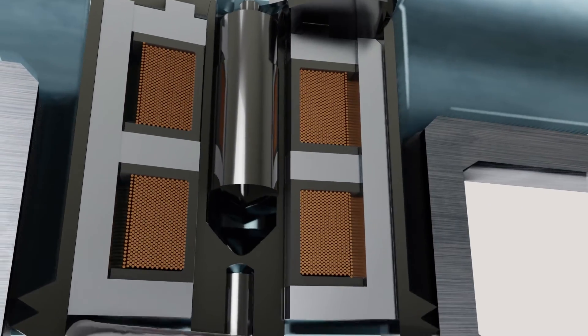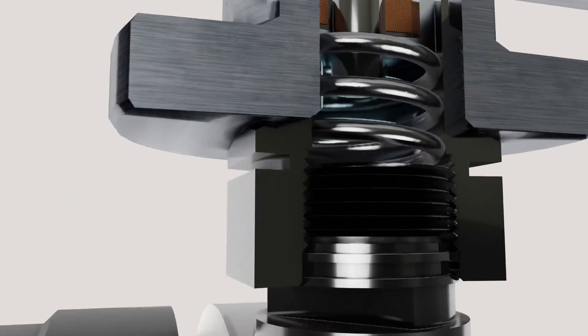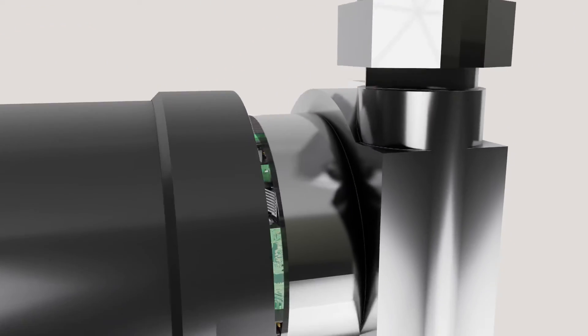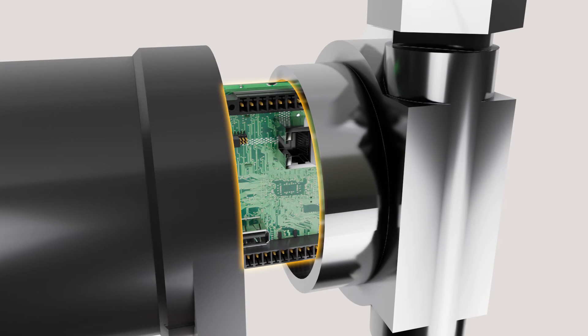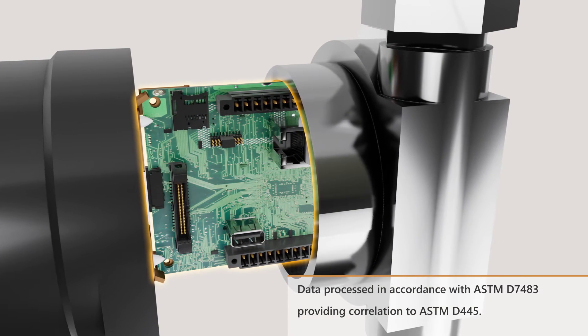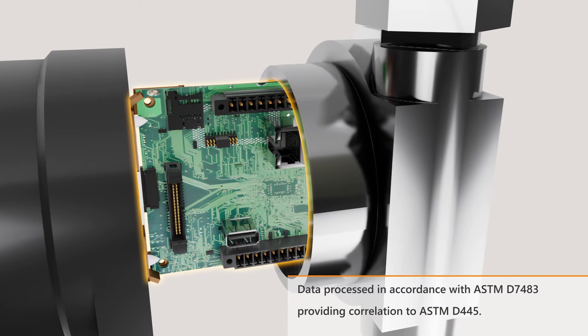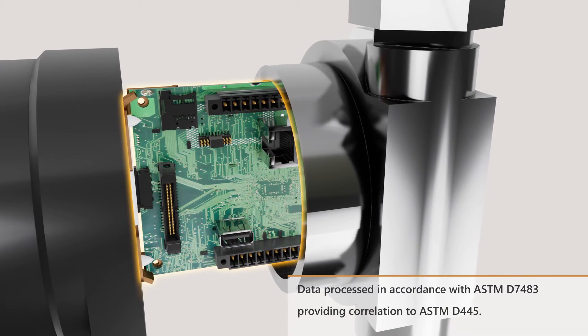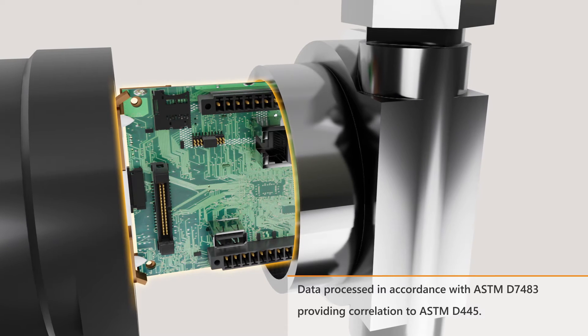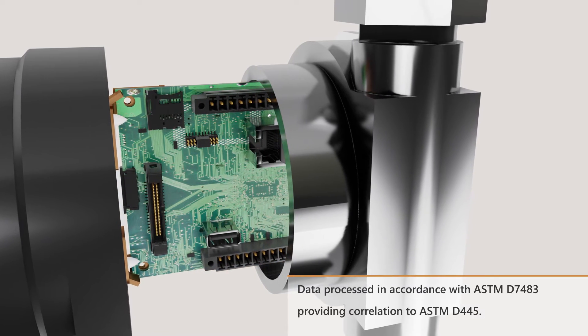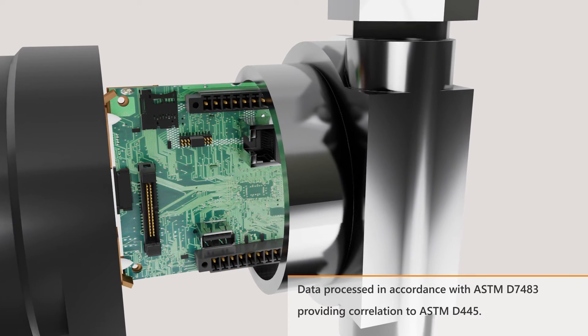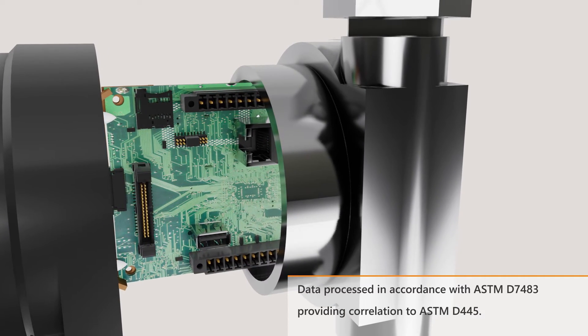Data from the sensor is processed in the electronics in accordance with ASTM D7483, providing correlation to ASTM D445.